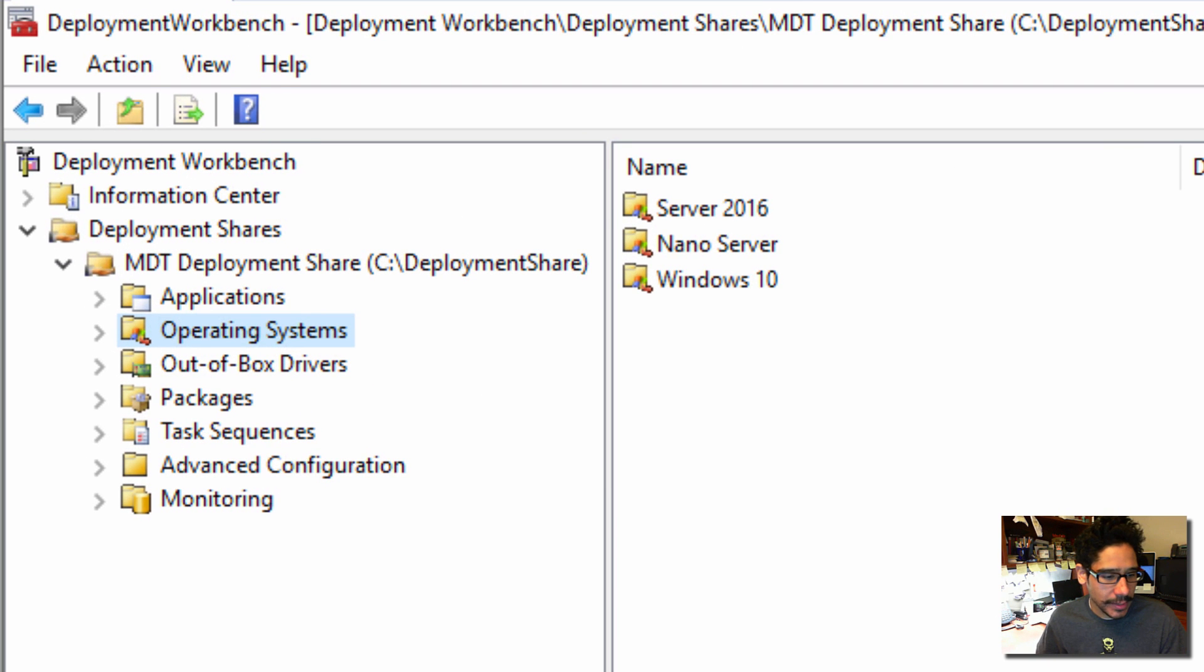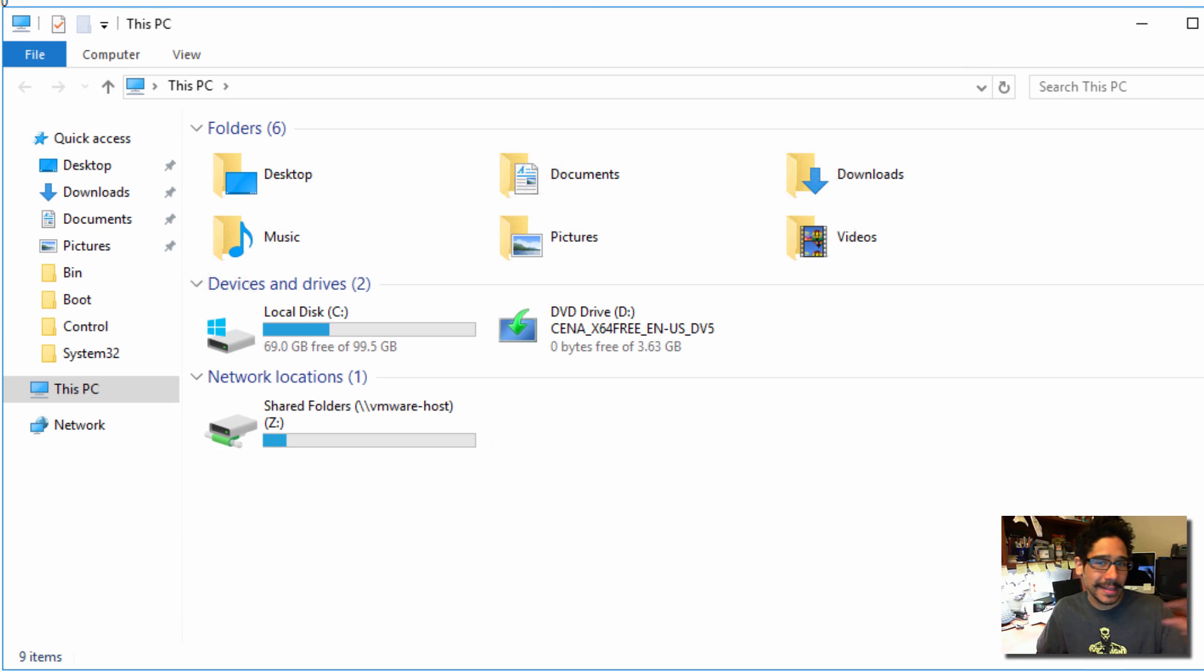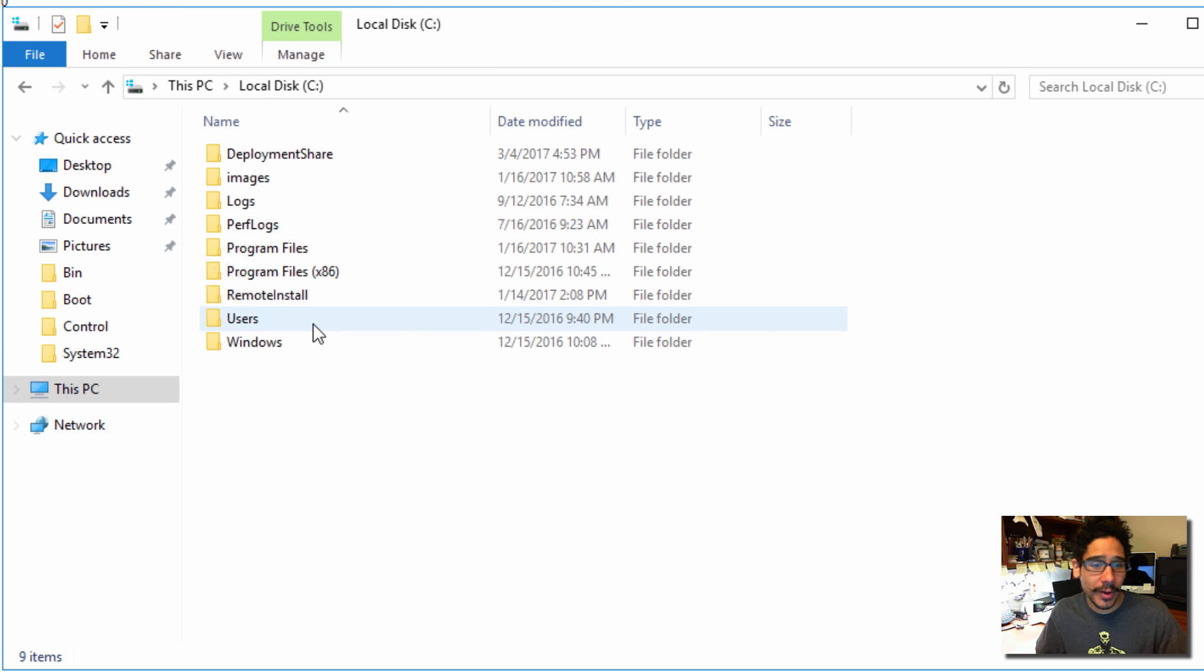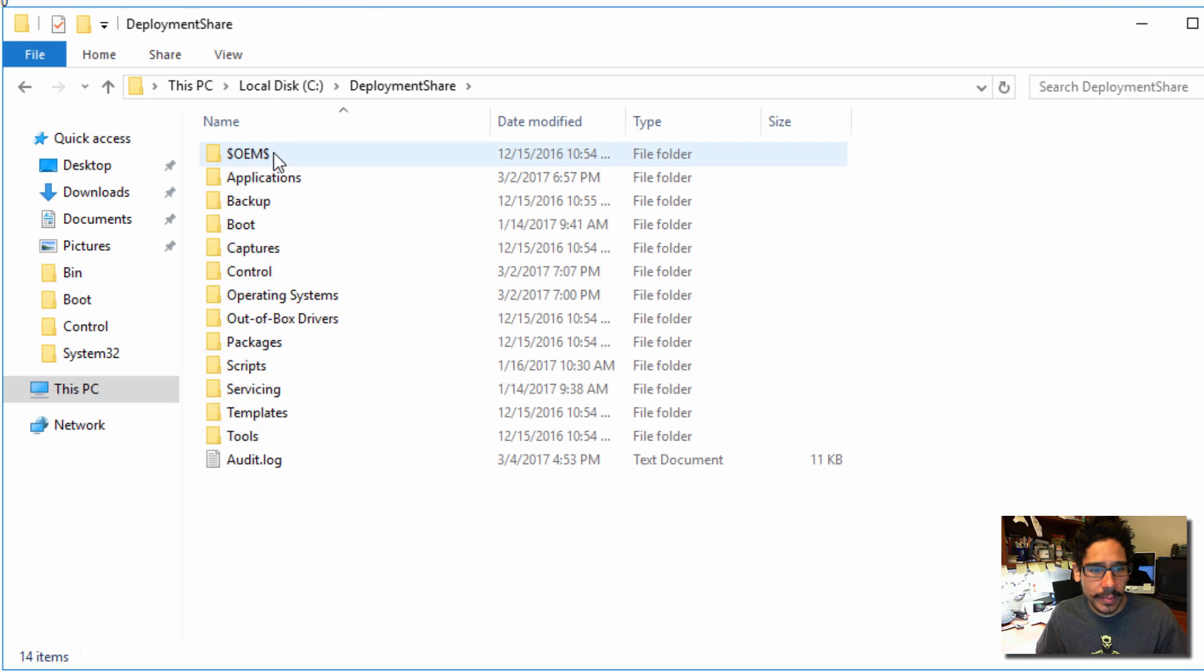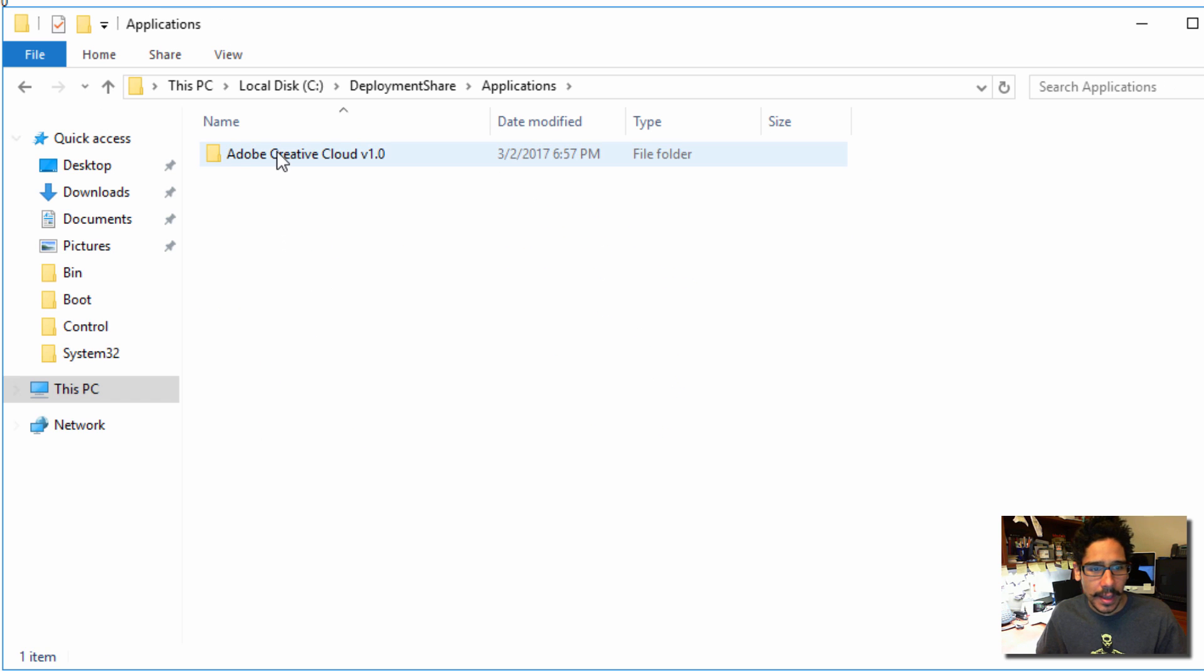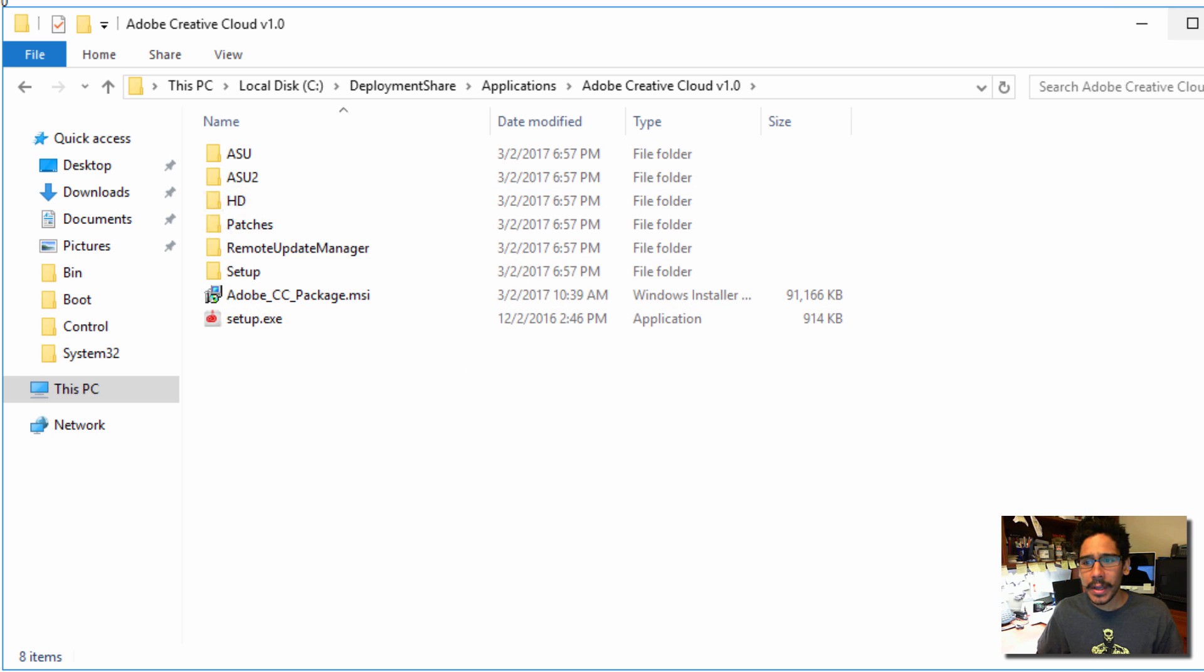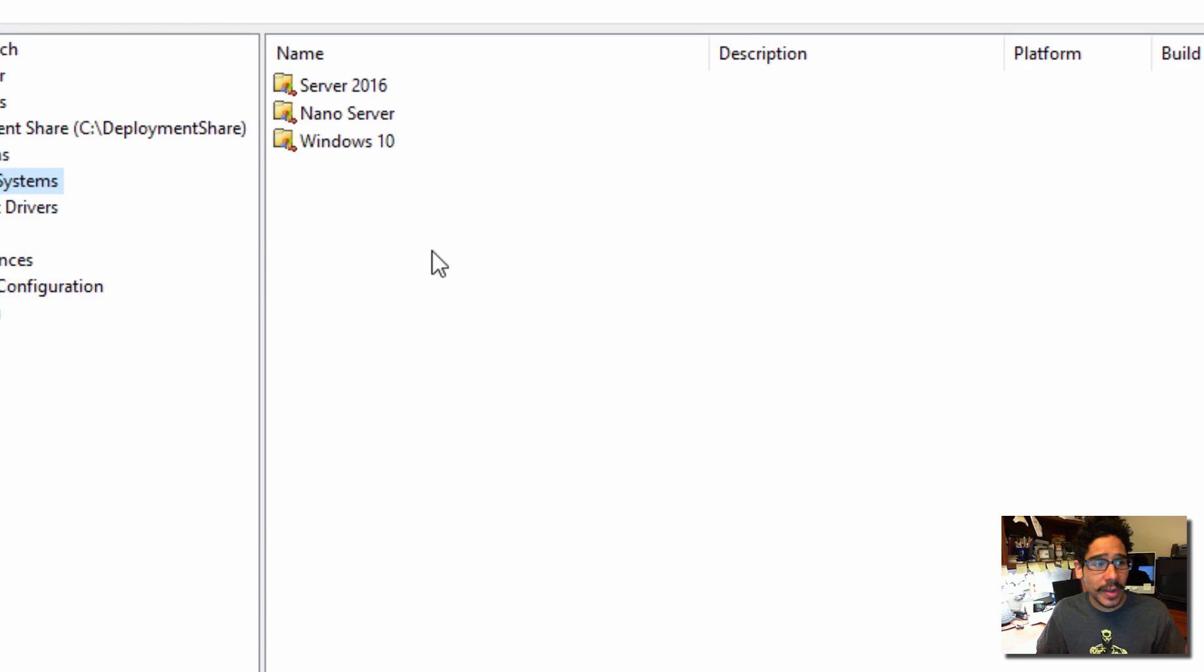So I'm going to close this up and I'm going to go into my MDT server. And within my MDT server I'm going to show you guys that I already imported inside my MDT. Hopefully you guys know how to import an application. So I'm going to go into my deployment share. Let's go to applications. And here goes Adobe Creative. And this is the MSI.